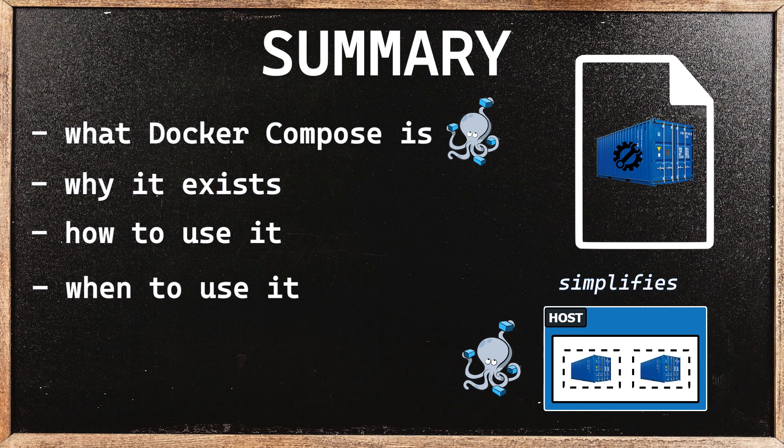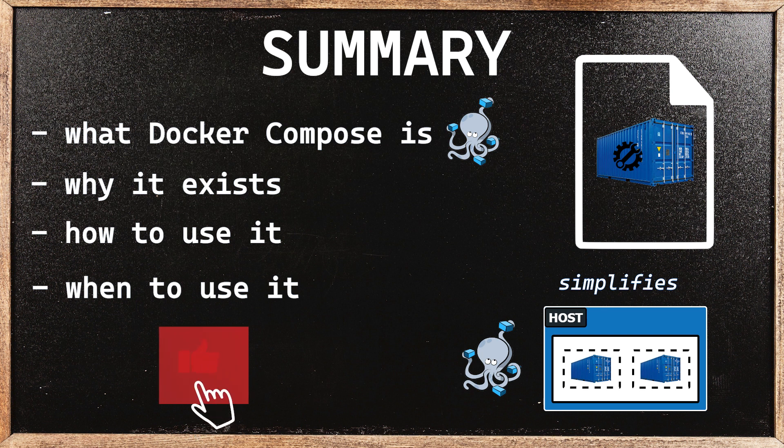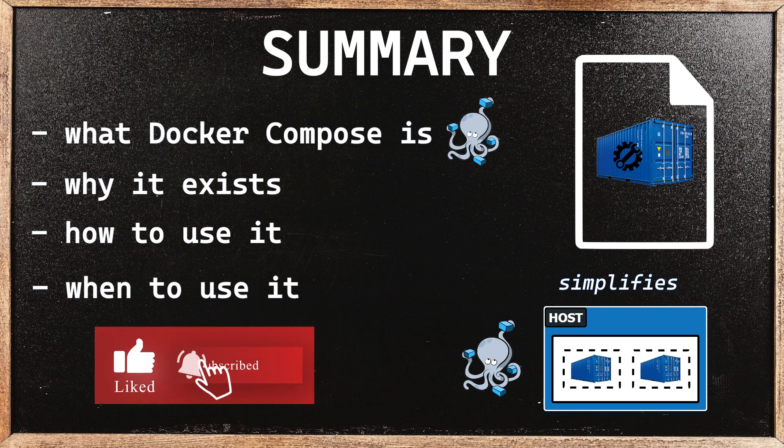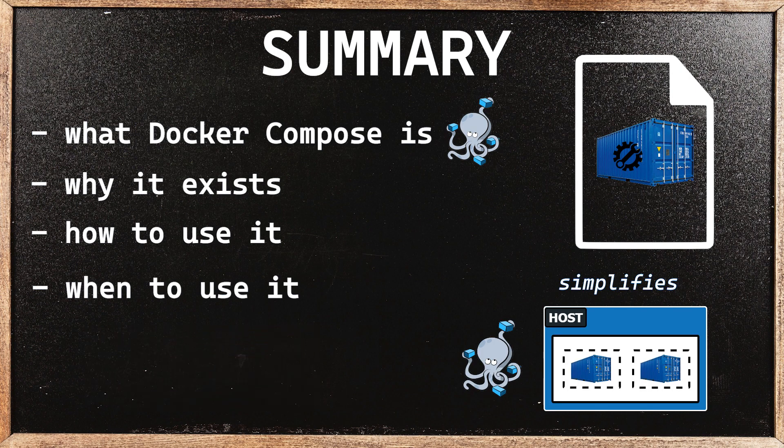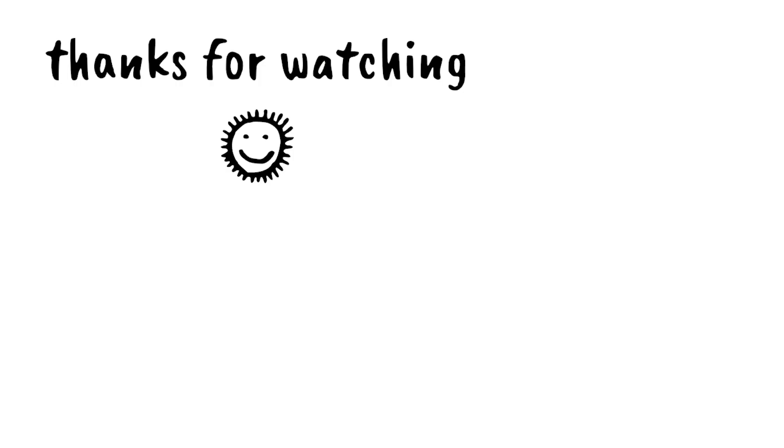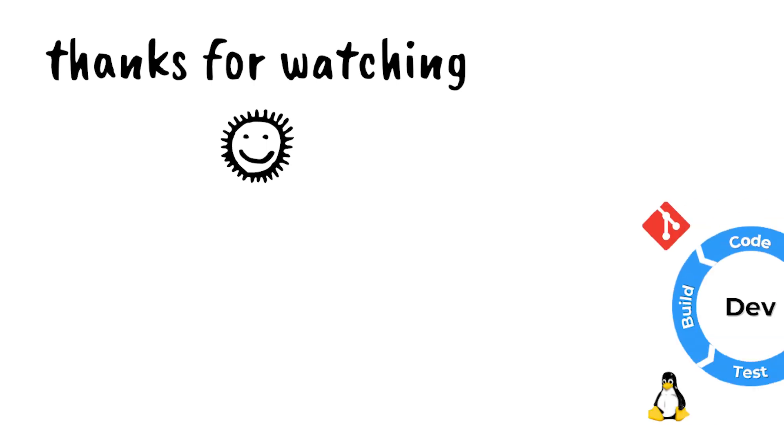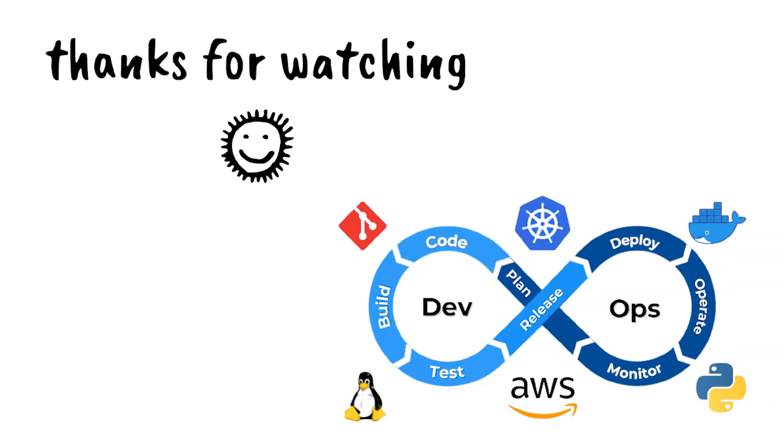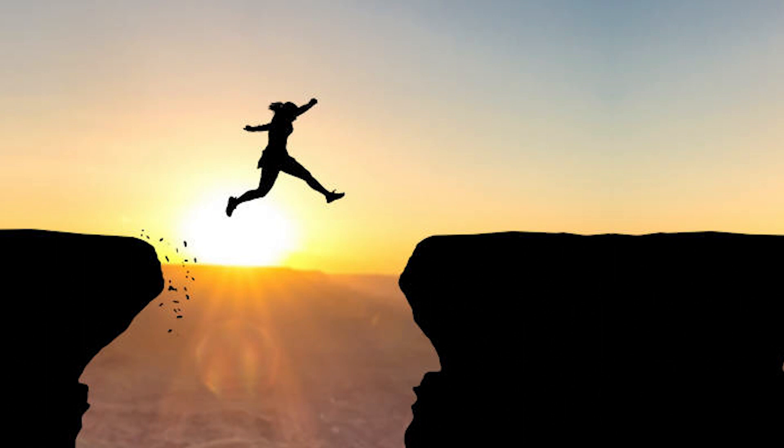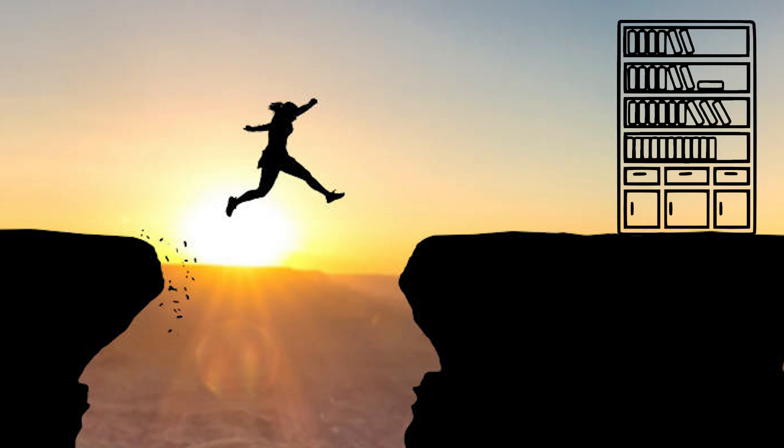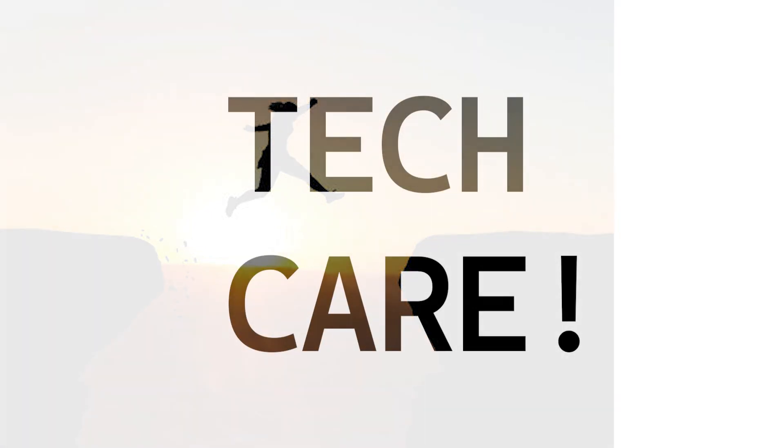And if you found this tutorial helpful, leaving a like, comment, or subscribing will really help us out. Thanks for making it so far. We have a lot more exciting DevOps content on the way, so we hope you stay tuned. Till then, be bold and keep learning, but most importantly, take care.